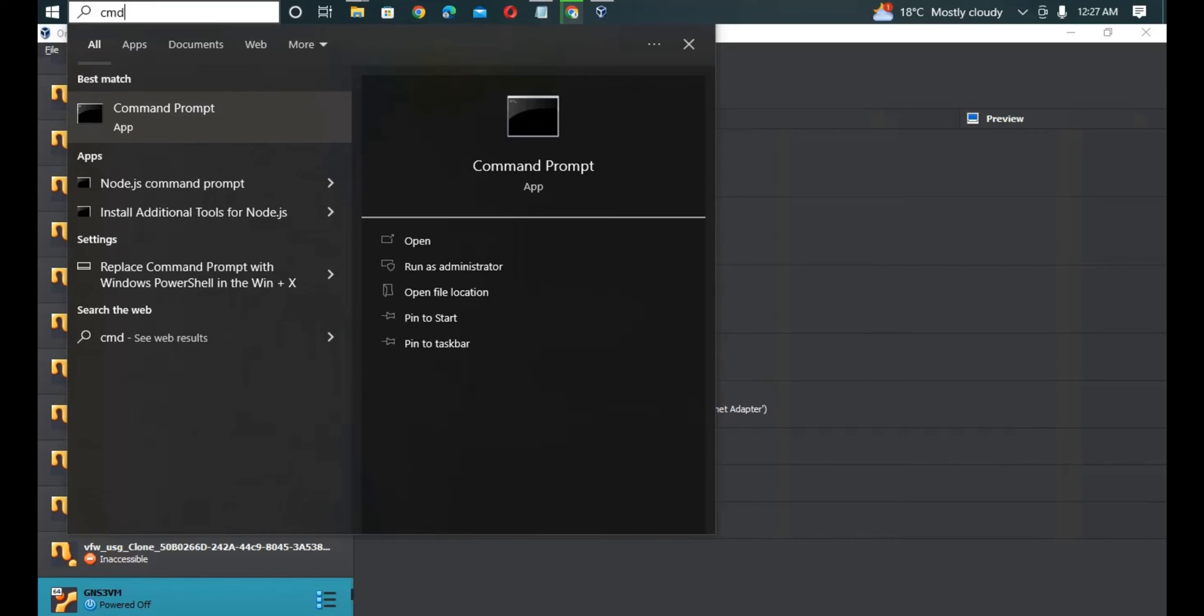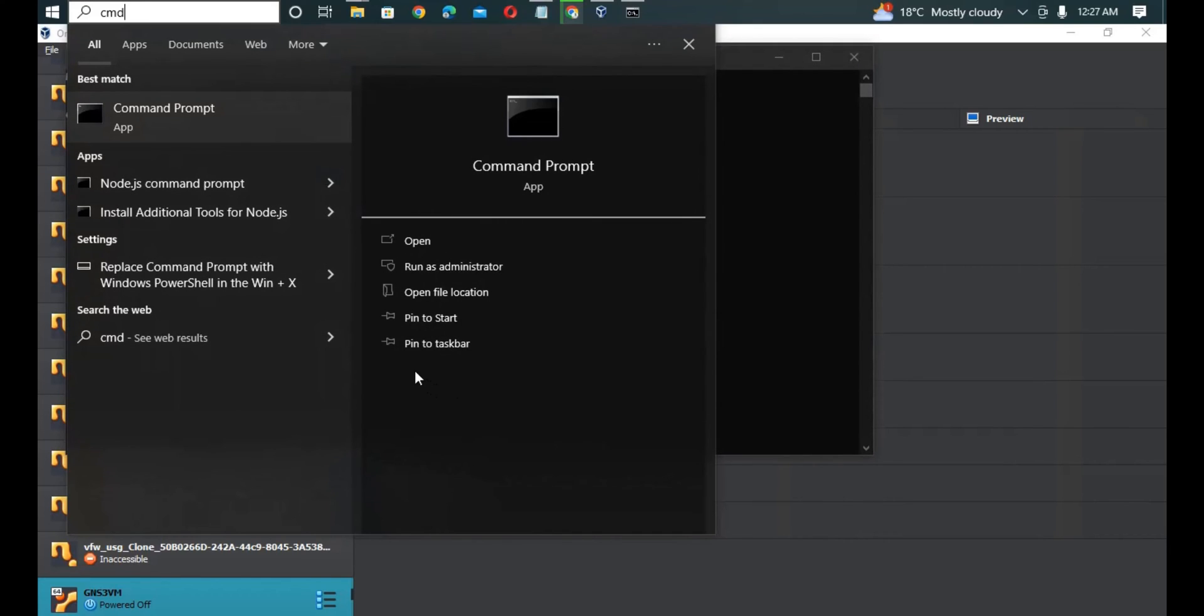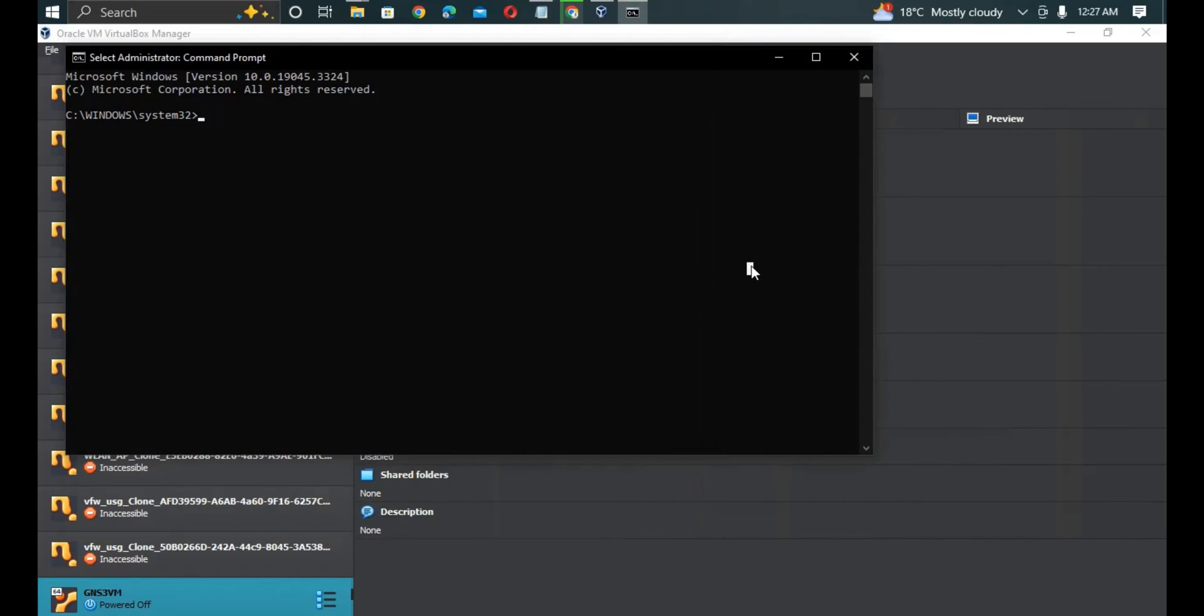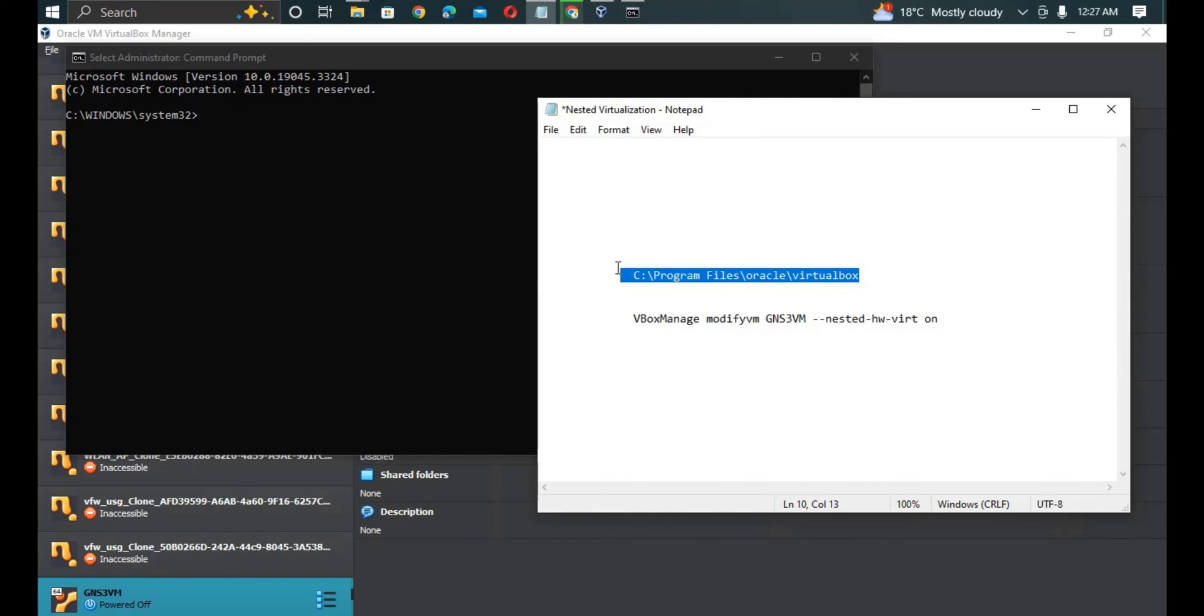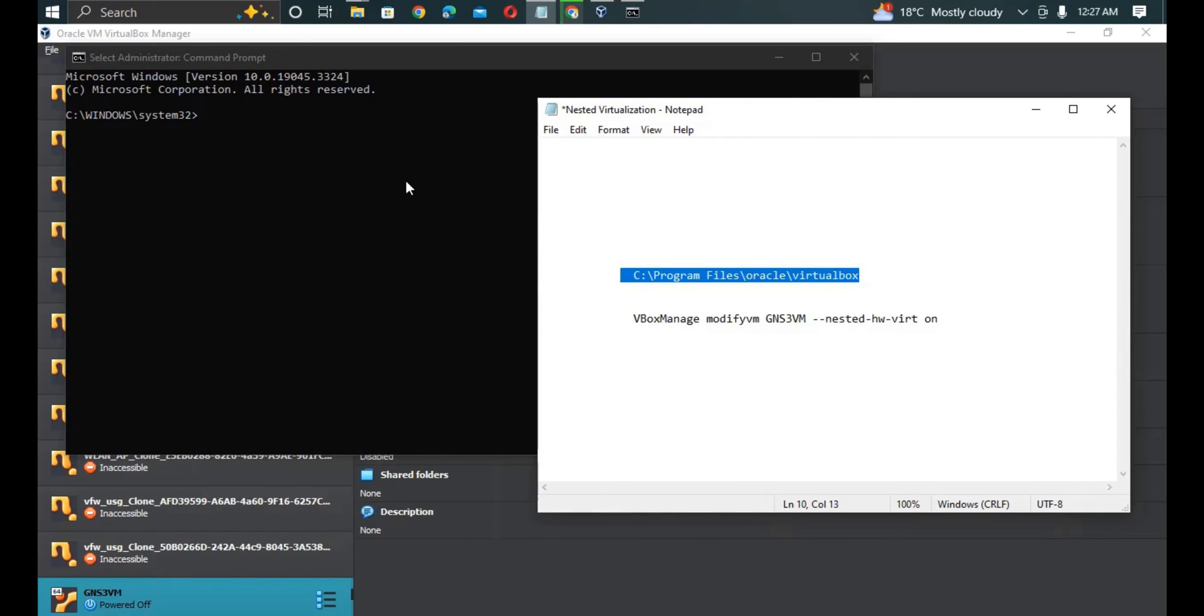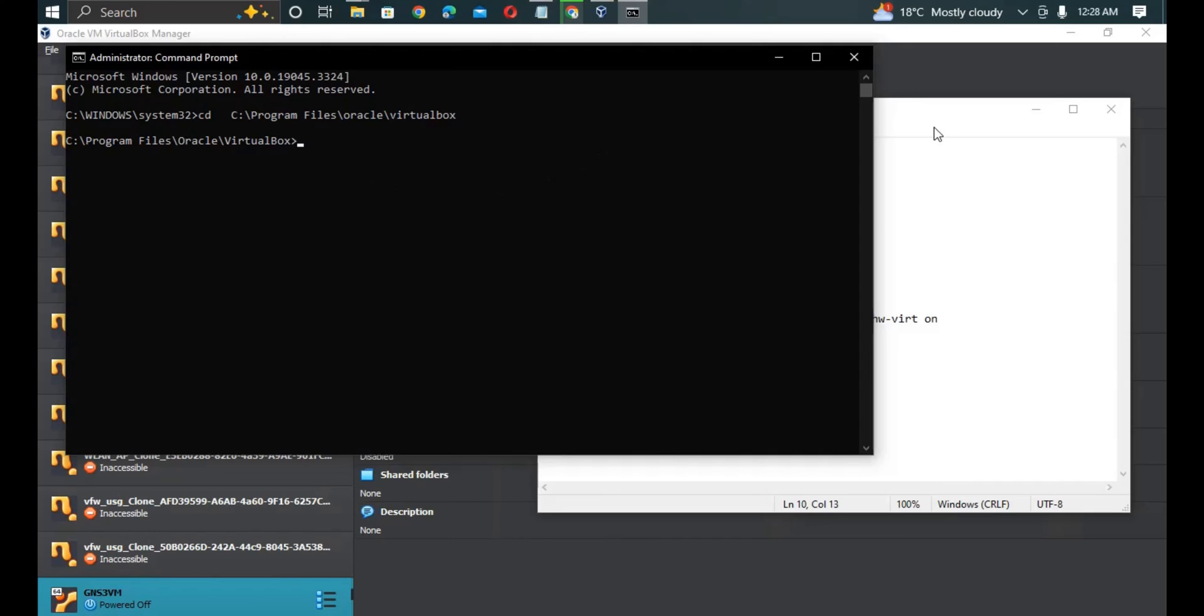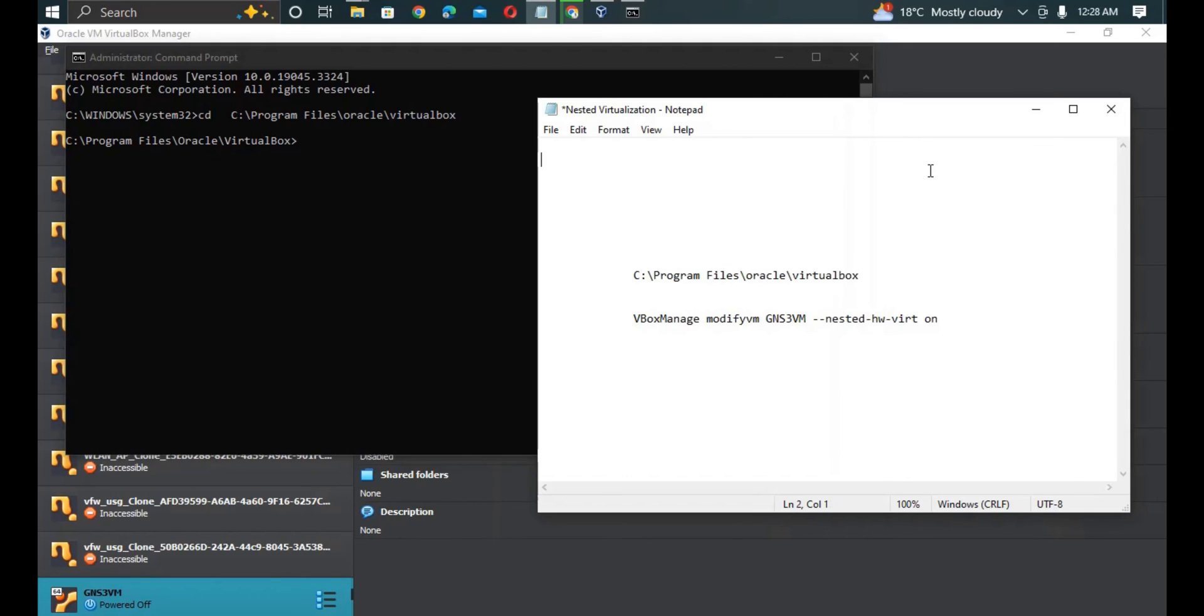You want to enable nested virtualization so that the KVM support becomes true. While you are in CMD, we are going to enter into this directory. Copy or C, then CD. After you enter into that path we are going now to turn on the nested virtualization.